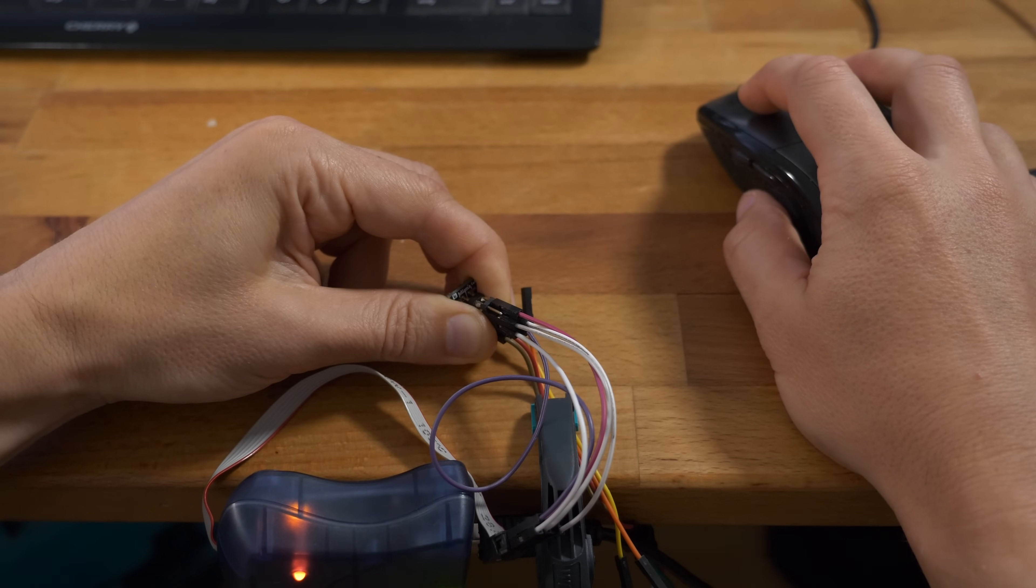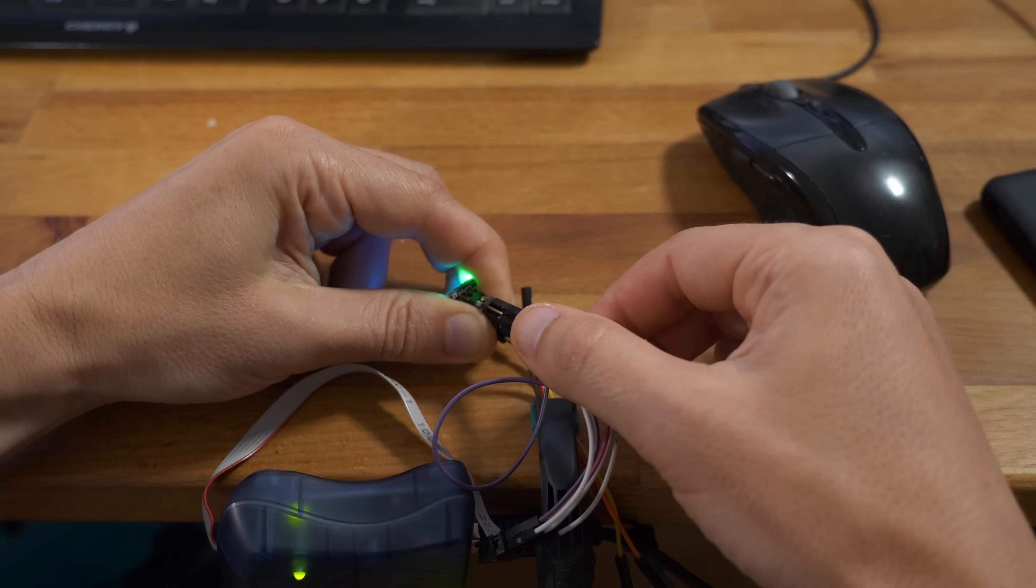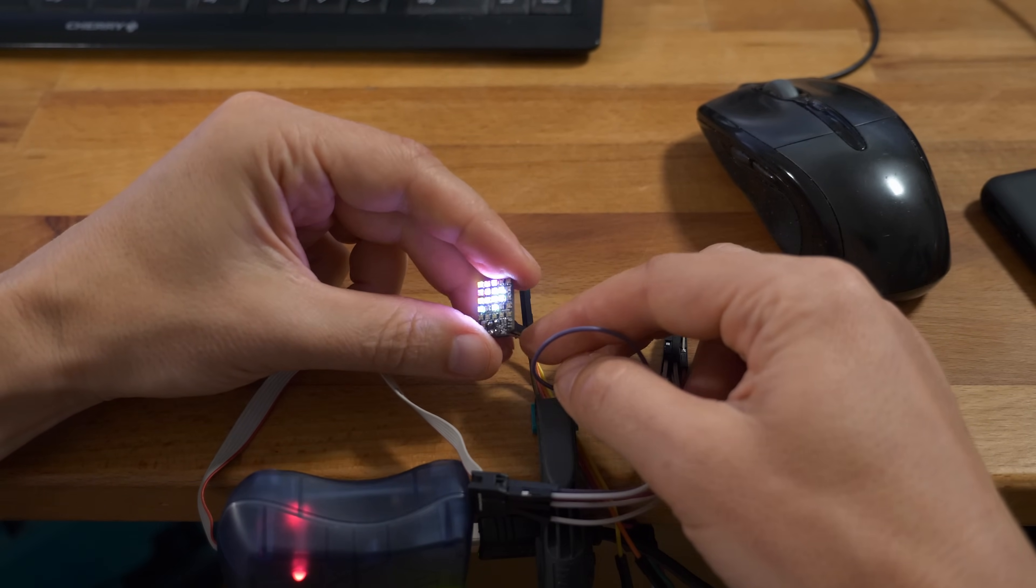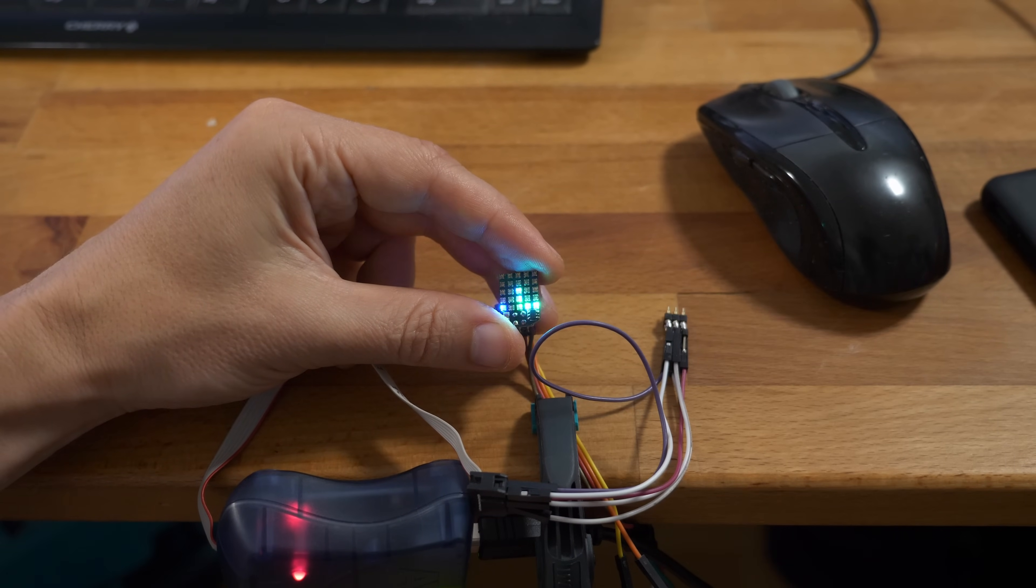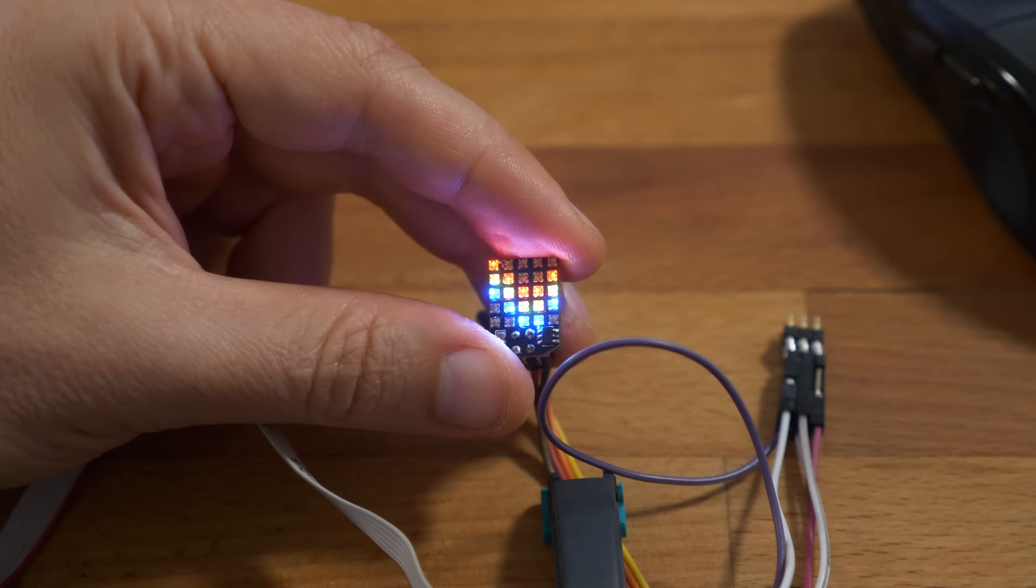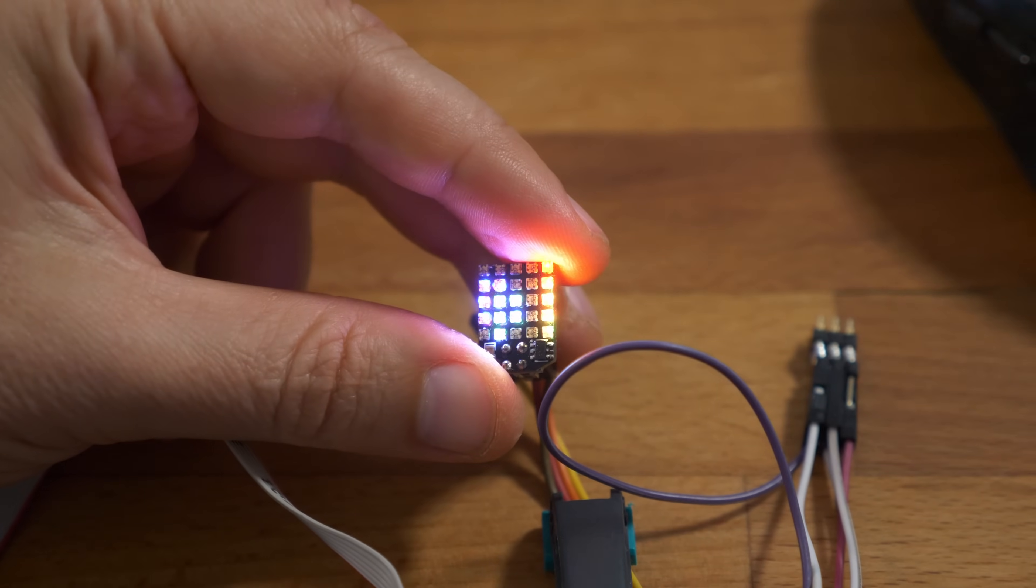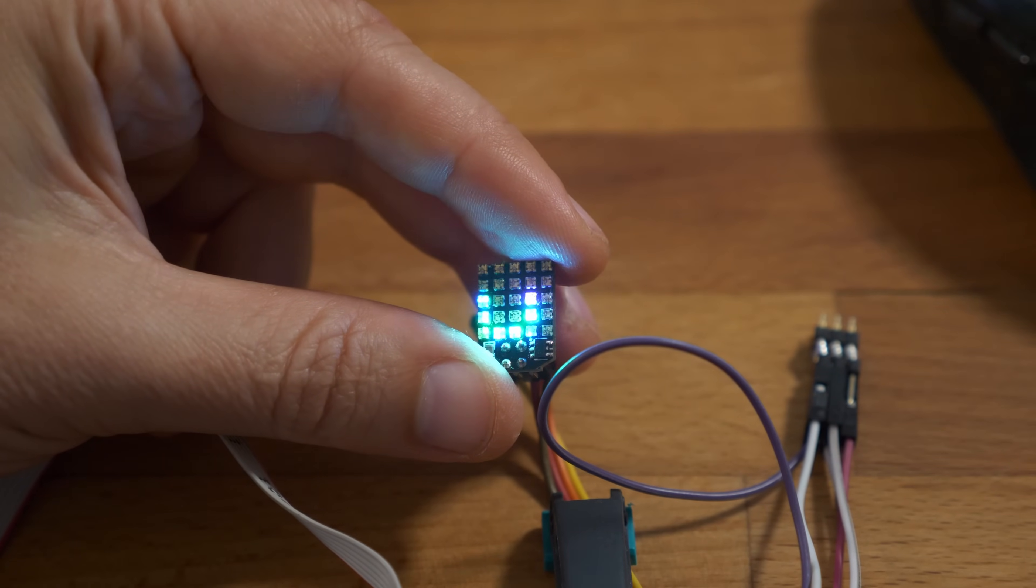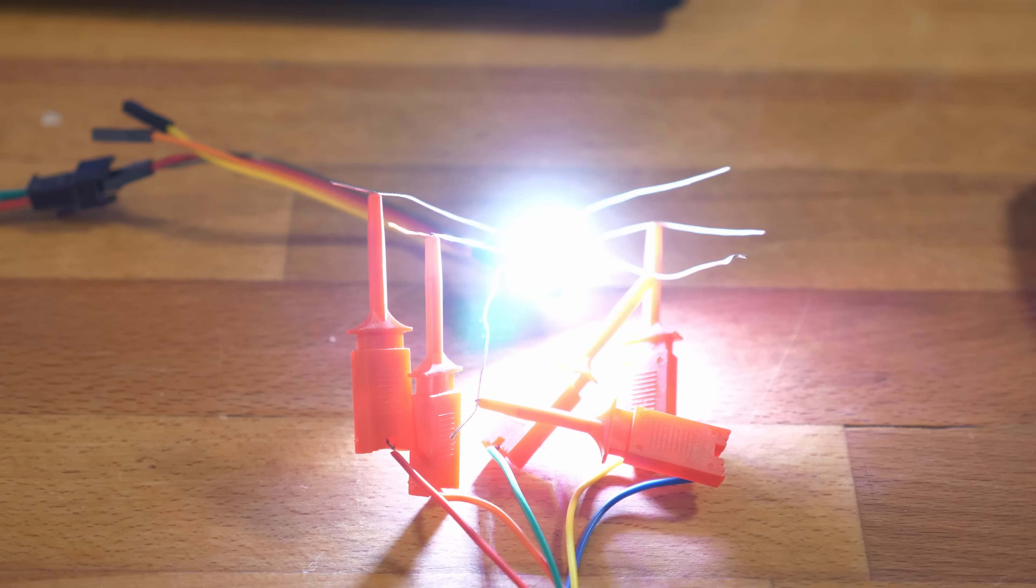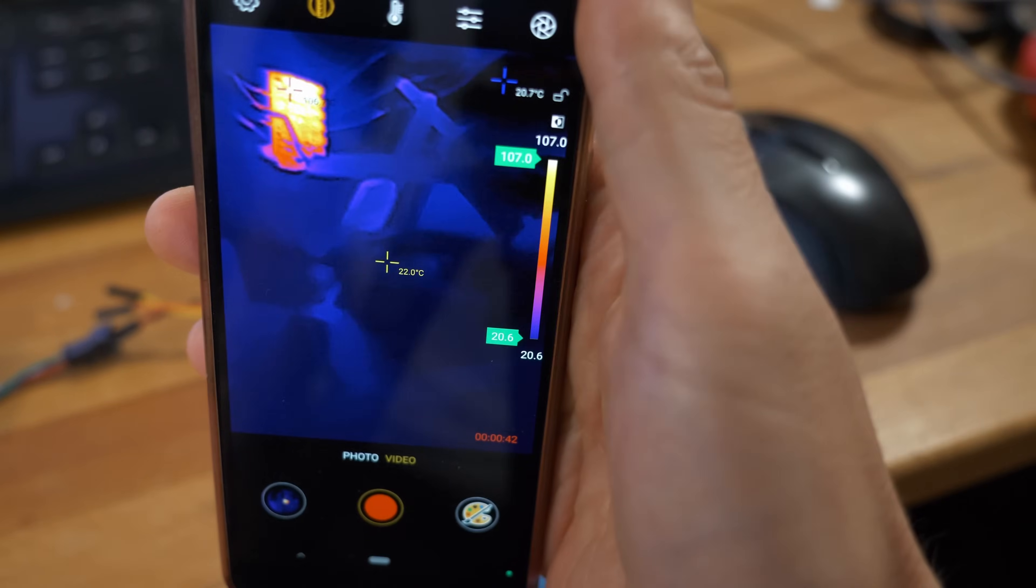By the way, I'm using here only one-eighth of the maximum brightness and it's already hard to film. If you're wondering how bright it is, this is the full brightness white.